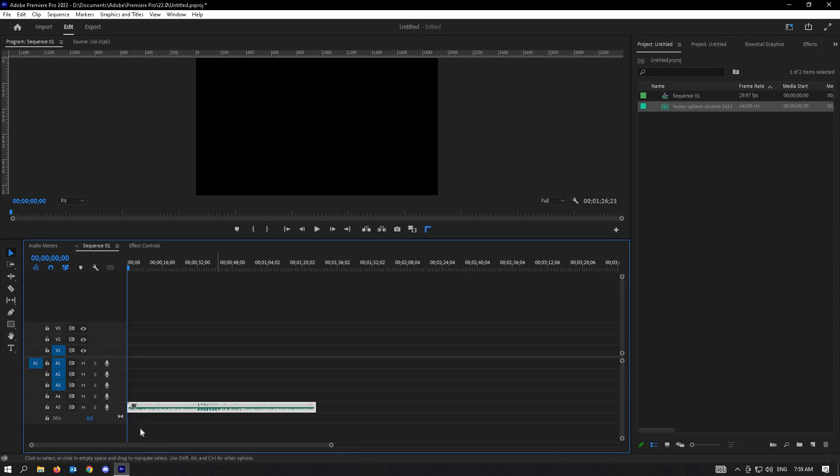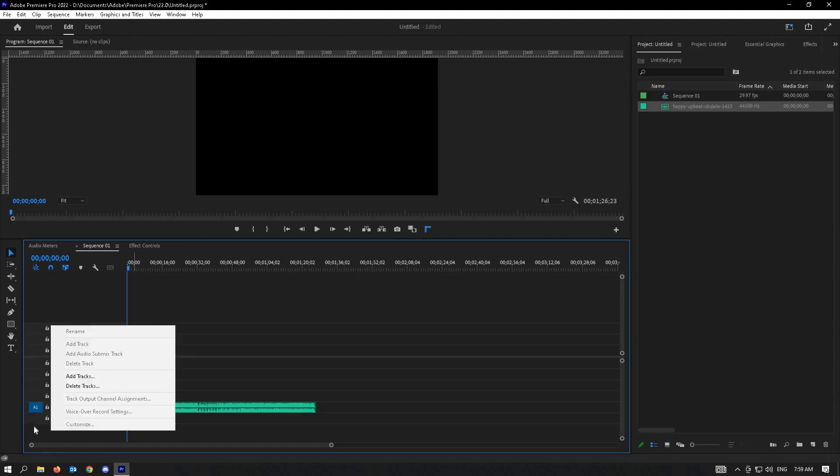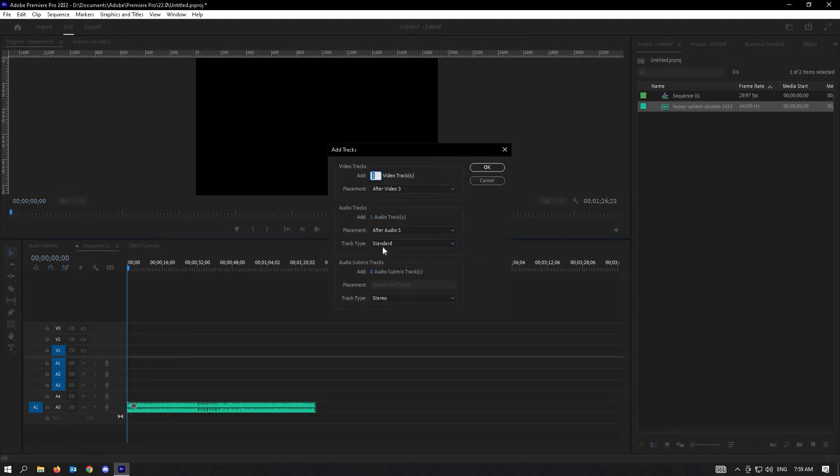How do you do the other way? For you to add the other tracks here, just try to click on the empty section here and just select Add Tracks. In this section, you will be able to see video tracks, audio tracks, and audio submix tracks, but we'll be focusing only on audio tracks and video tracks.